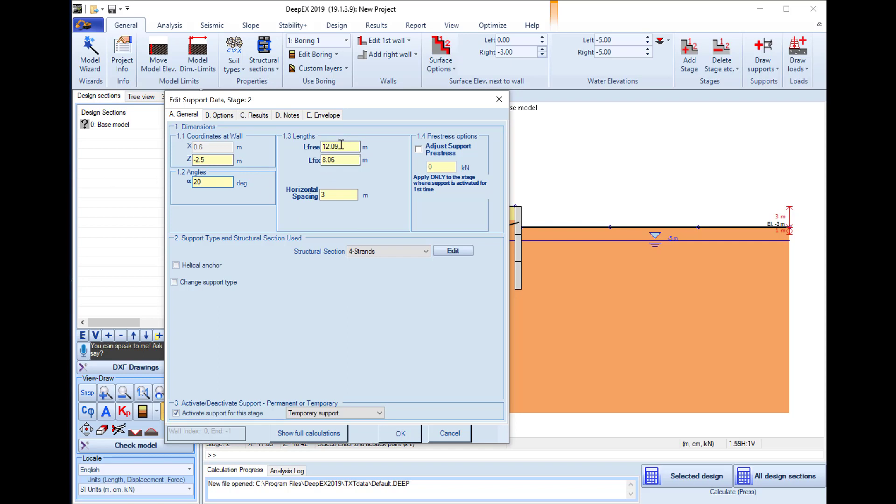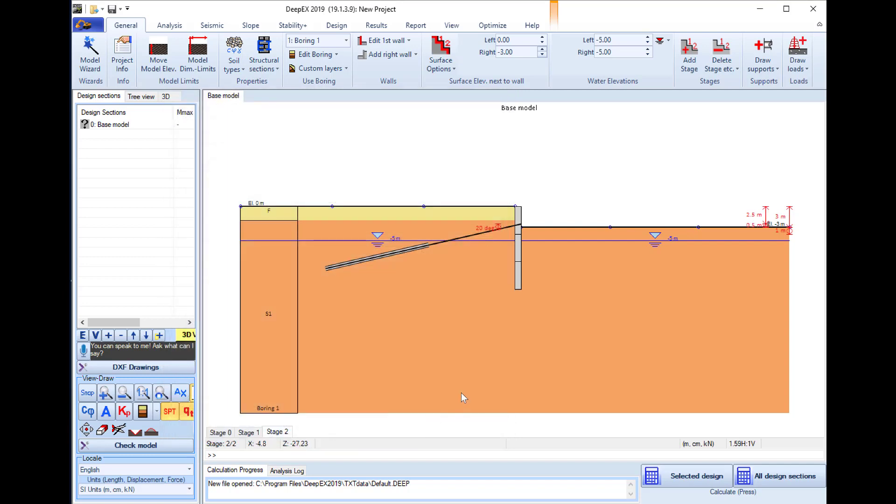The installation angle is set to 20 degrees and we will also change the free and fixed lengths. We press ok and the changes are applied to the tieback.